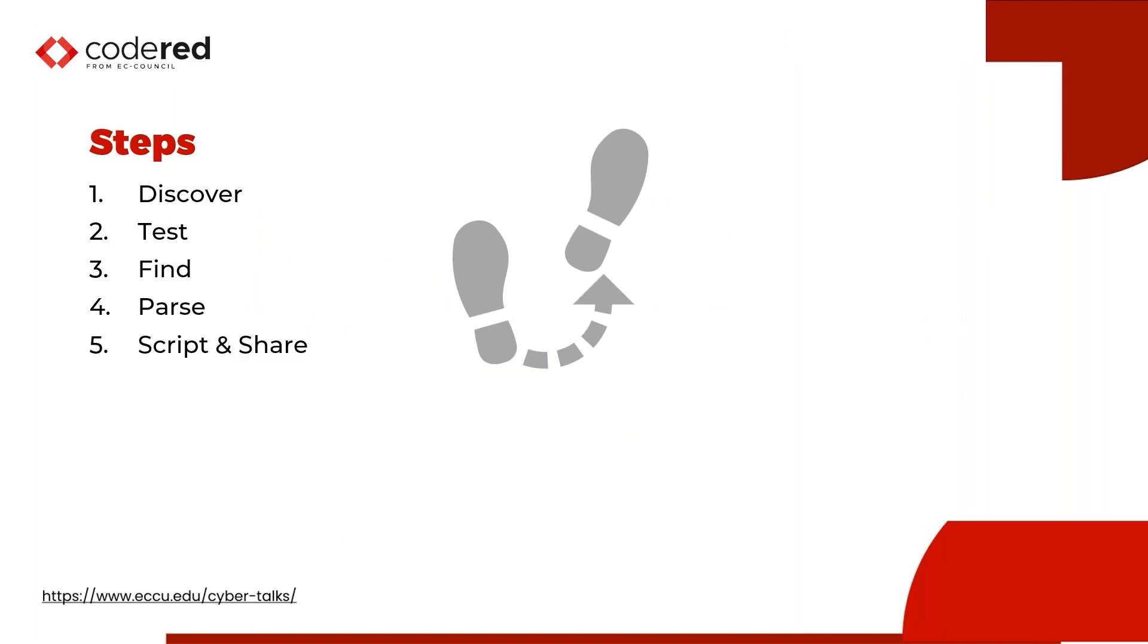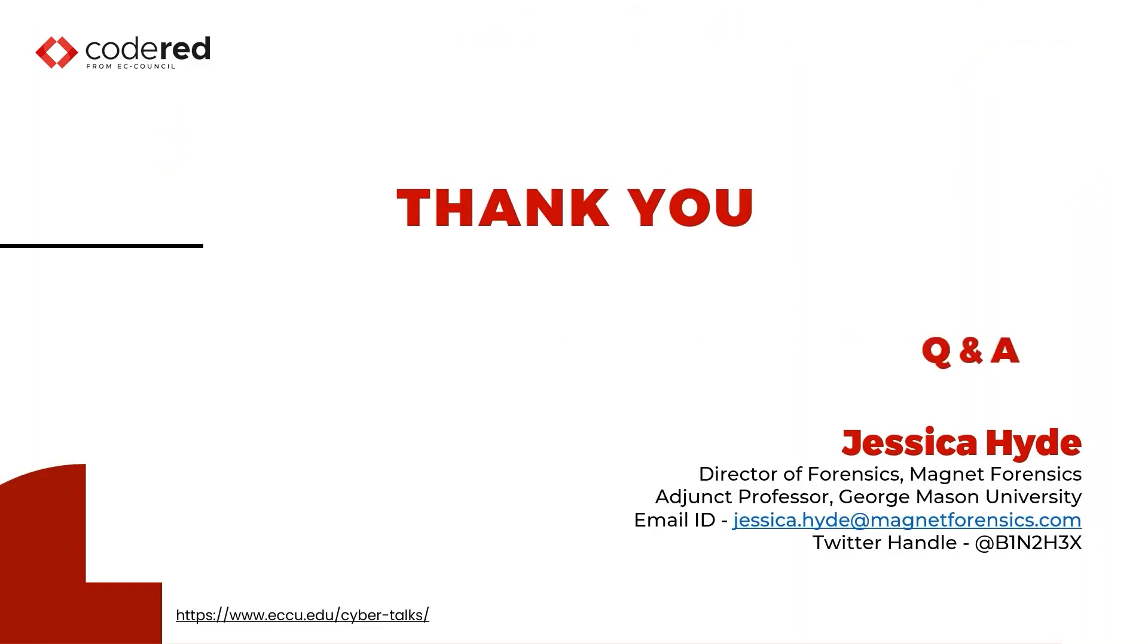So in conclusion, please test your hypotheses when you're dealing with digital forensics. Don't make assumptions. And there is a methodology you can use regardless of what platform or what environment you're in. Discover, test, find, parse, and then script and share so that the rest of the community can benefit. Thank you so much. Really excited to get to your questions.